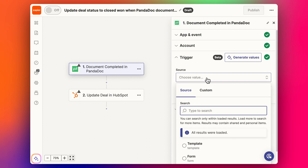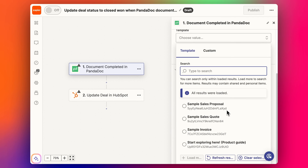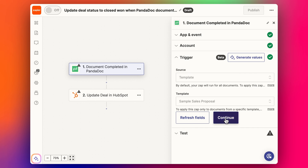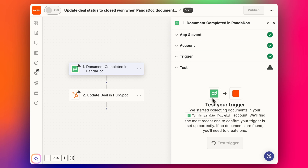For the source, we're going to use the template we used yesterday, which is the sample sales proposal template. Click continue. Now, important to know with Zapier PandaDoc zaps: PandaDoc won't pull in all the detail. You can sometimes choose not to have a template, depending on which zaps you're setting up, but if you don't have a template it sometimes won't pull in all the specific details for that template. It's more like a general workflow. So it's good to select the template if you can - if you're having problems, it might be because you haven't selected a template.